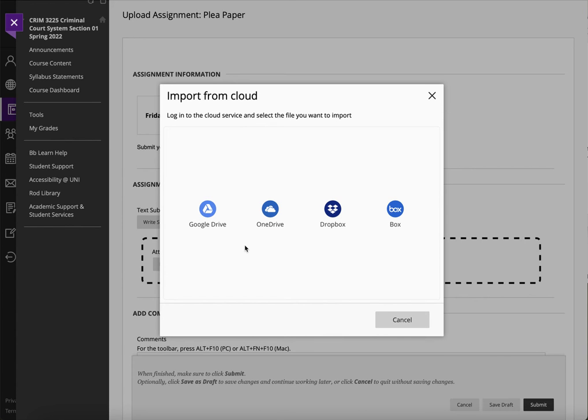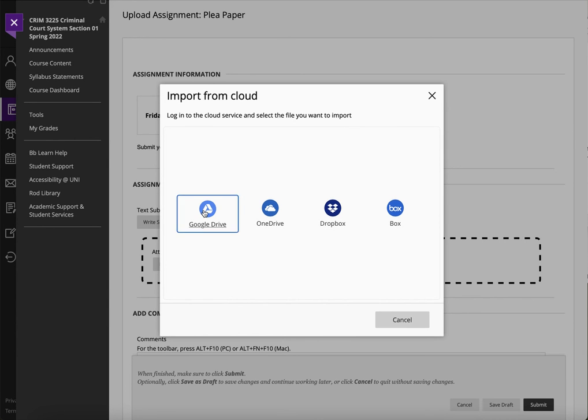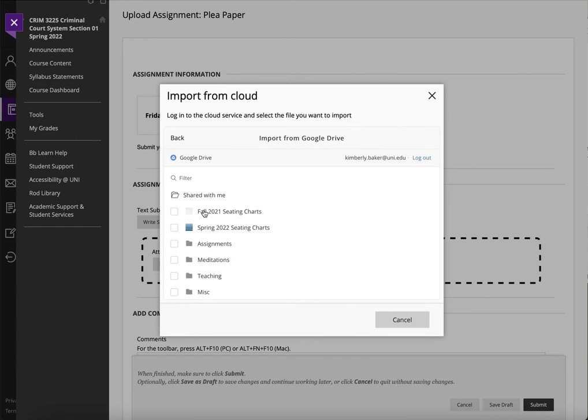So it doesn't have things like Apple's cloud service, a couple of others, but you do have Microsoft, Dropbox, a program called Box, and then of course Google Drive, which you have through the university.